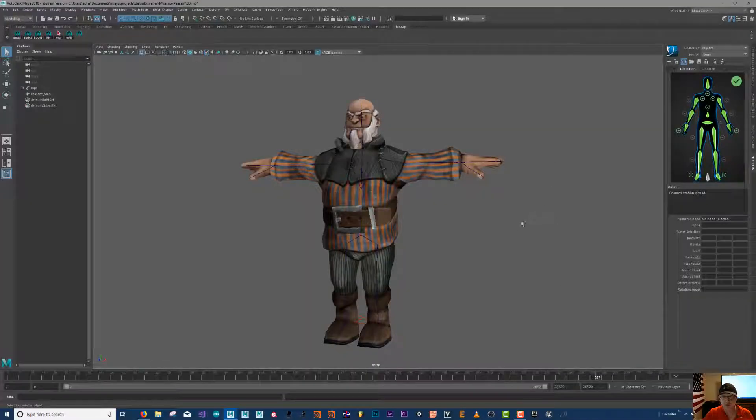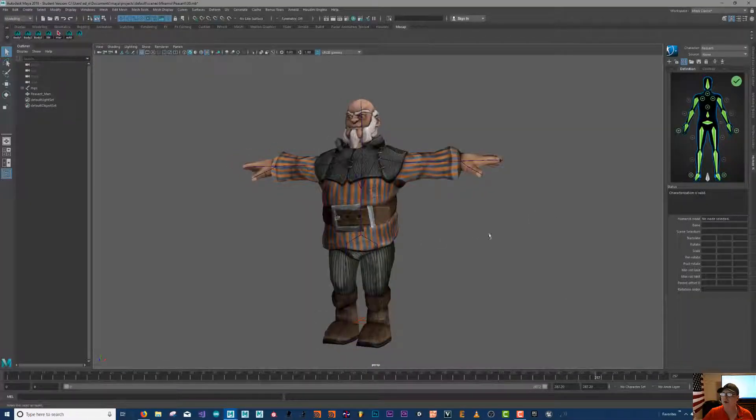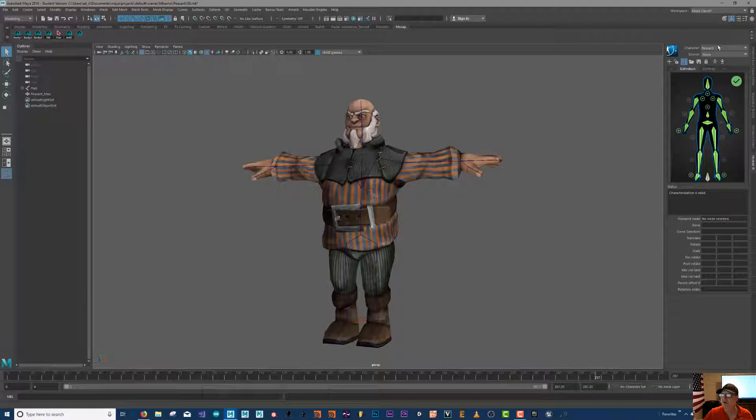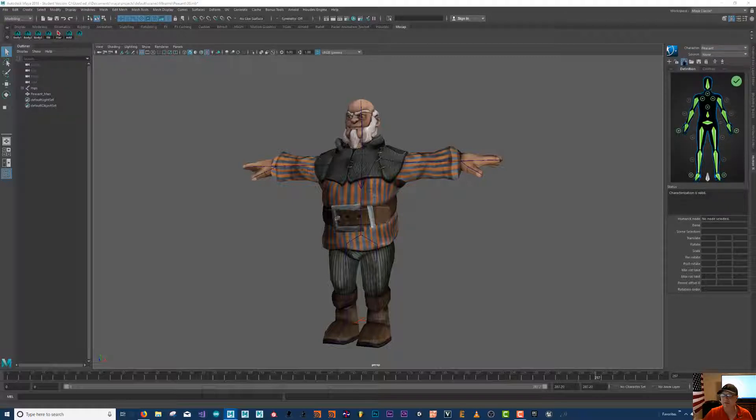Continuing where we left off. If you haven't already, I named my dude 'peasant'. Basically just click this blue box 'rename character' and then name him.